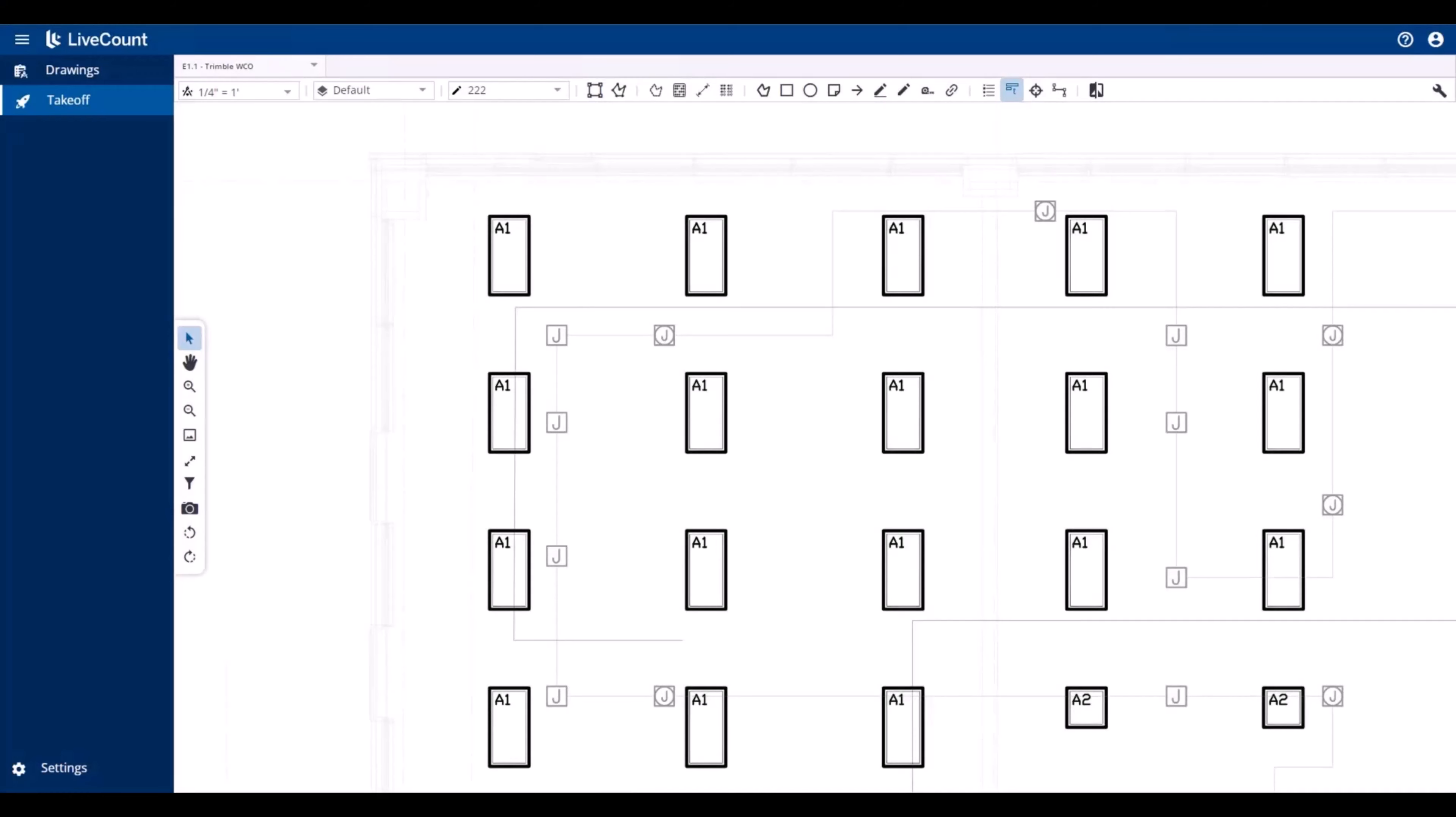This video will demonstrate how to create, manage, and apply layers to your takeoff within LiveCount.